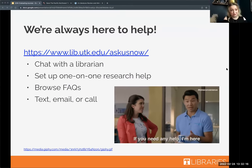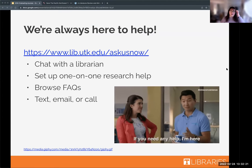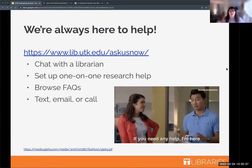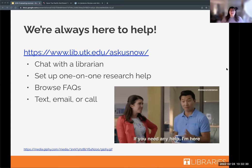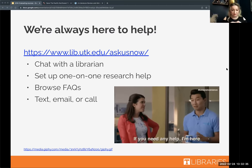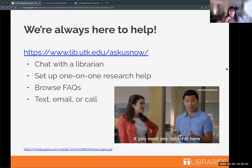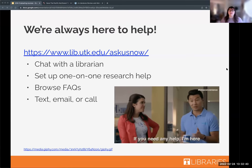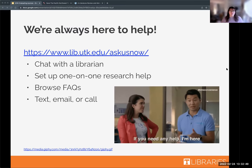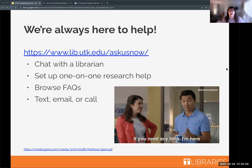We are always here to help you with evaluating sources at any stage of research — whether you need to look for sources or evaluate the ones you find. Aaron just put the link to chat in the chat, so you can chat with librarians. Both Brittney and I work on the chat so you might be talking with us. You can also schedule one-on-one research help, look at FAQs, or reach us by text, email, or call — however you prefer.